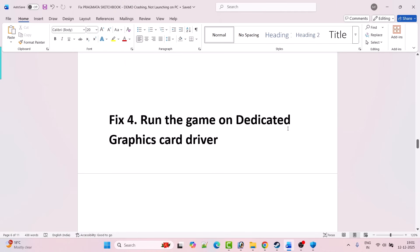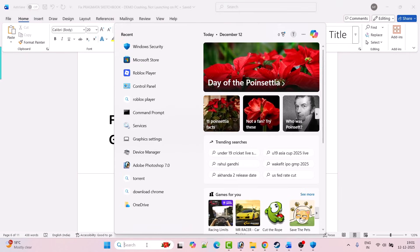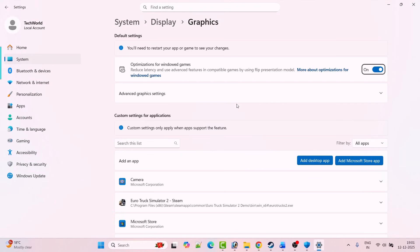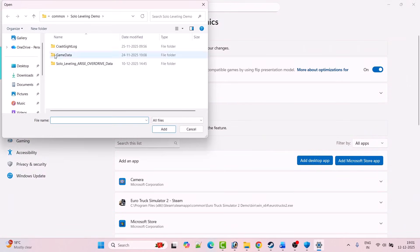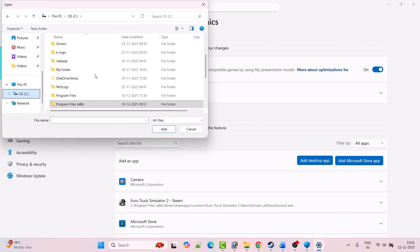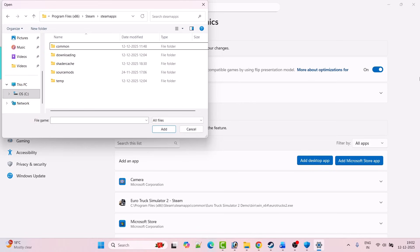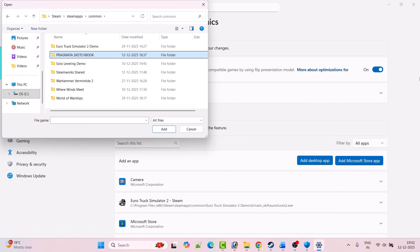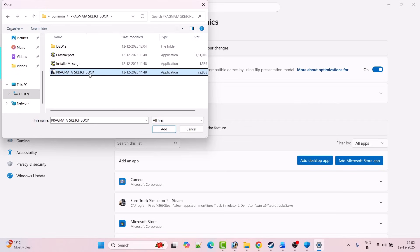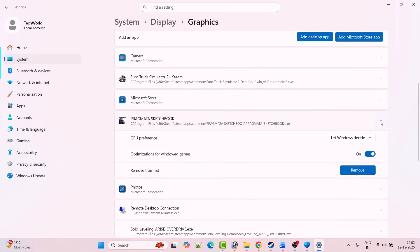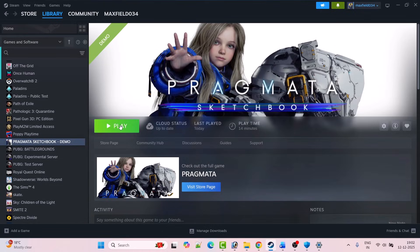Fix 4 is to run the game on the dedicated graphics card. In Windows search, type Graphics Settings and open it. Click Add Desktop App, then go to the game installation folder — C drive, Program Files x86, Steam, SteamApps, Common, Pragmata Sketchbook folder. Select the pragmata_sketchbook.exe file, click Add. Once added, expand Pragmata Sketchbook from the list and set GPU Preference to High Performance. Launch the game and check.